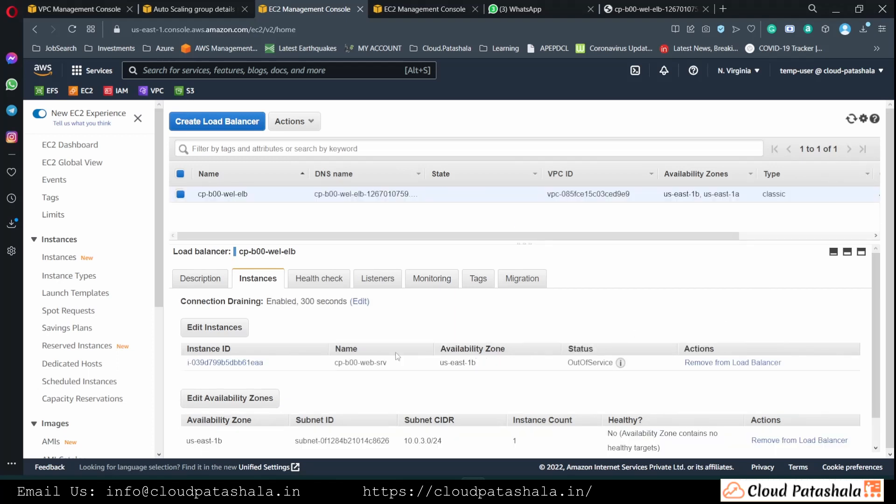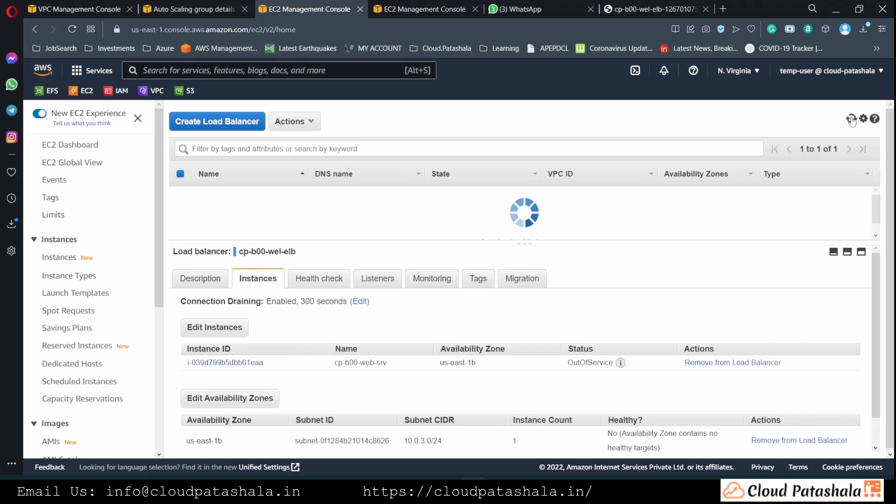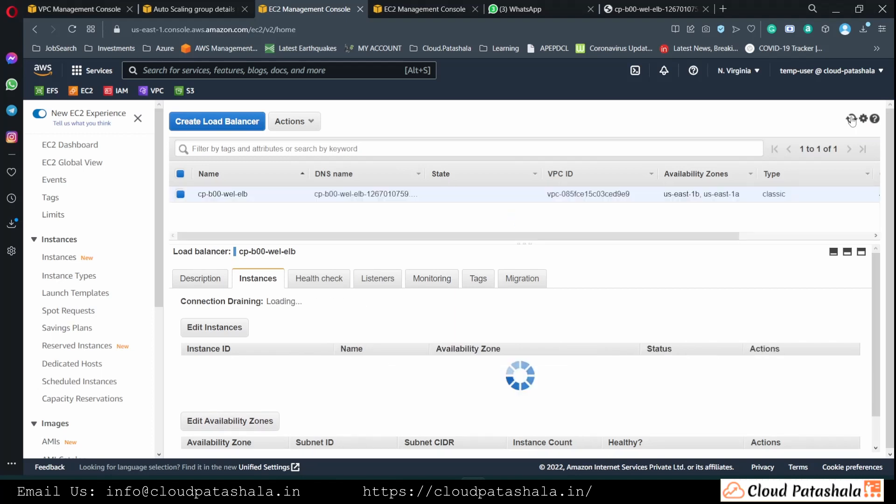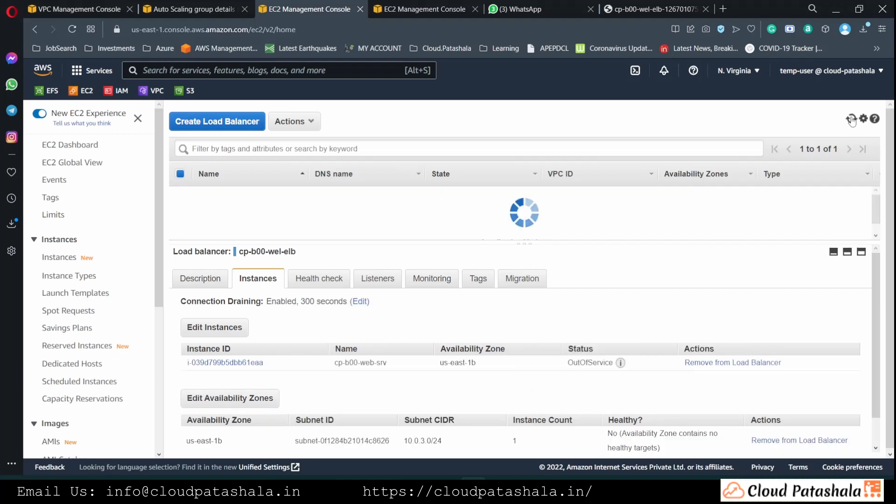So as we see, the server has been added, but then it is currently out of service. We would have to wait for the server to come into the in service mode, and then we would be able to access our application.